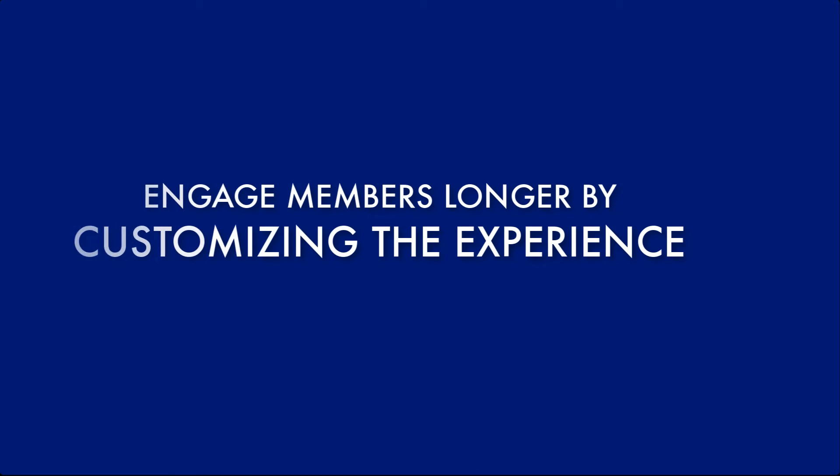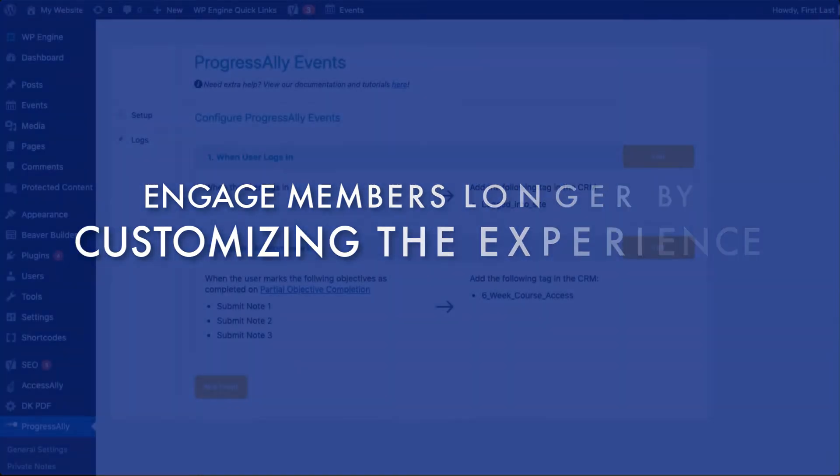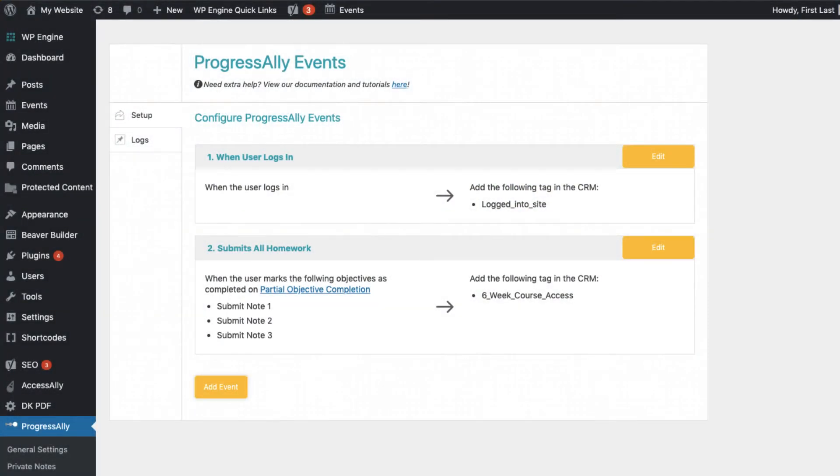AccessAlly Pro, seen here under the ProgressAlly settings, includes a unique events feature that allows you to create powerful automations inside your membership site.